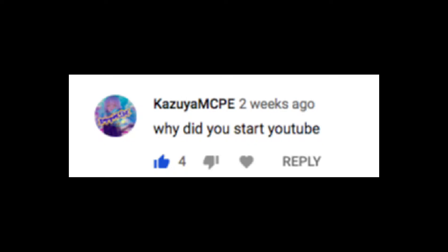Kazoo your MC says, why did you start YouTube? Because I liked video editing and making funny videos. That's it.